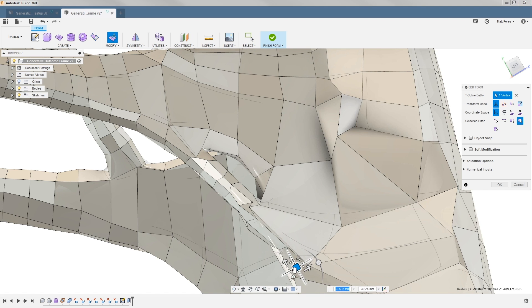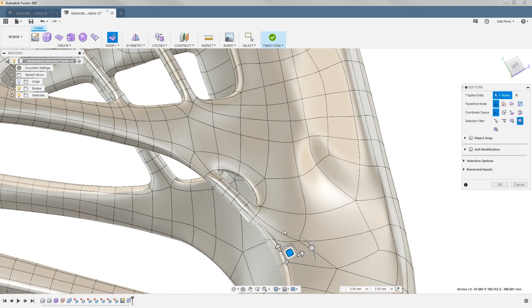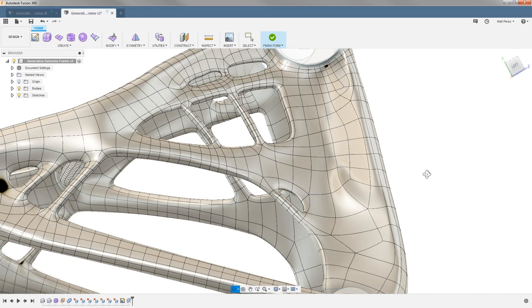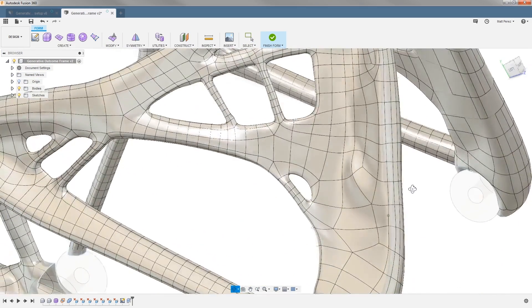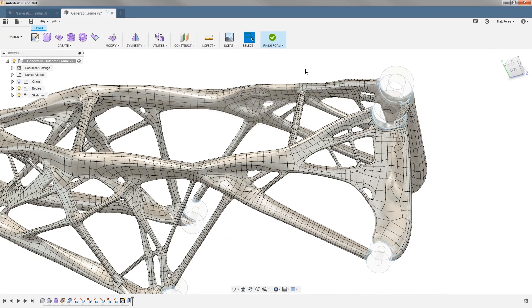While I'm in here, I'll go back to smooth display mode and see what this looks like while making the changes. Everything looks pretty good there. Once I'm happy with all my changes, I can select finish form.